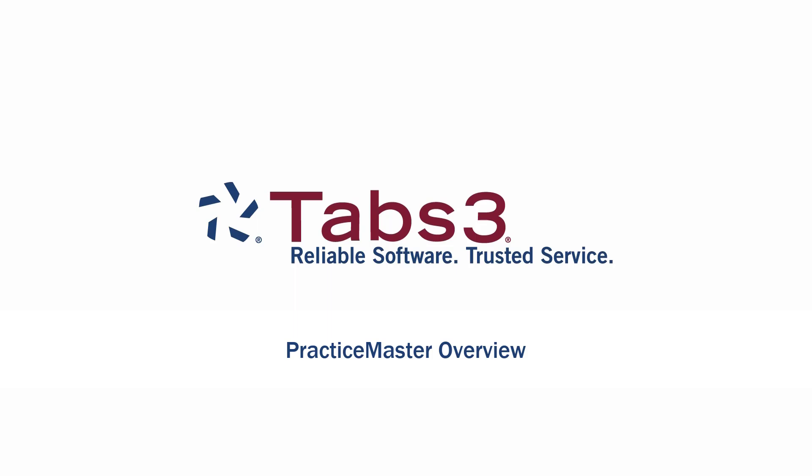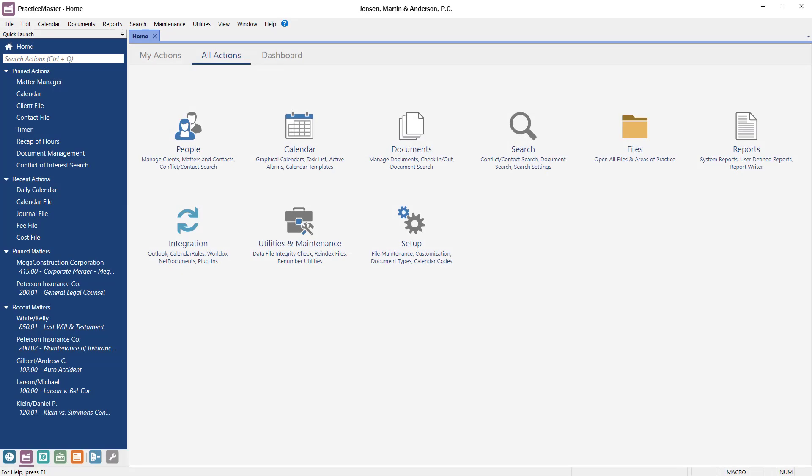Hello and welcome! My name is Elliot and today I'm here to show you how Practice Master is used to organize and track information for your matters and firm, allowing you to work more efficiently and maximize your billable hours. So let's get started.